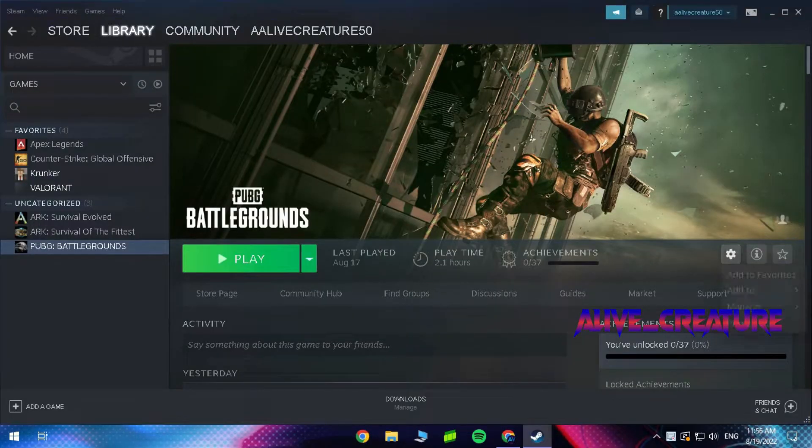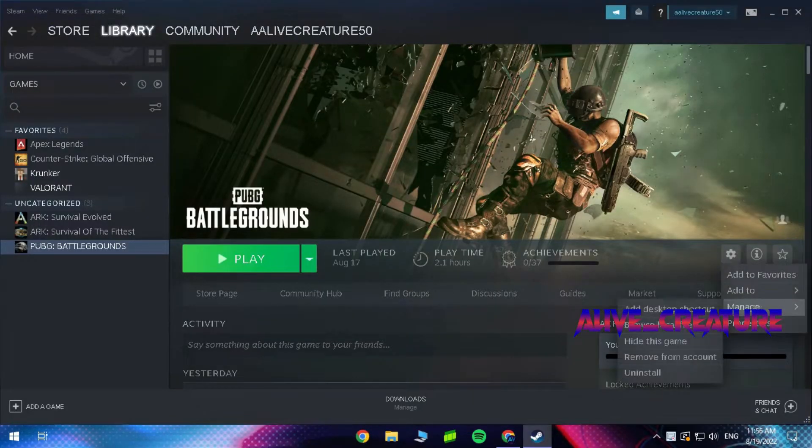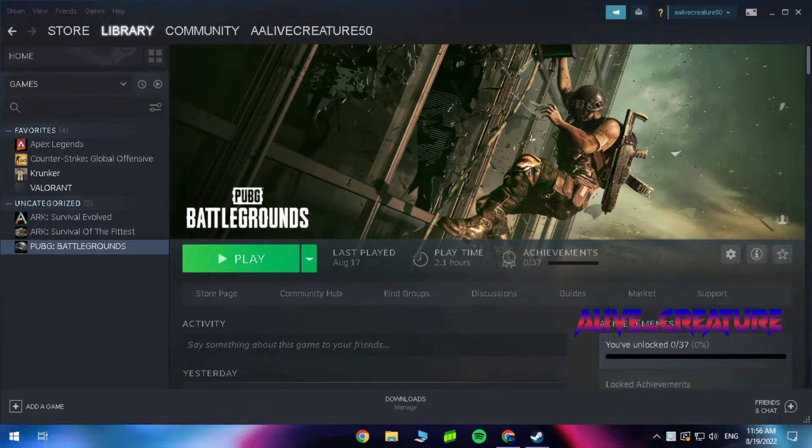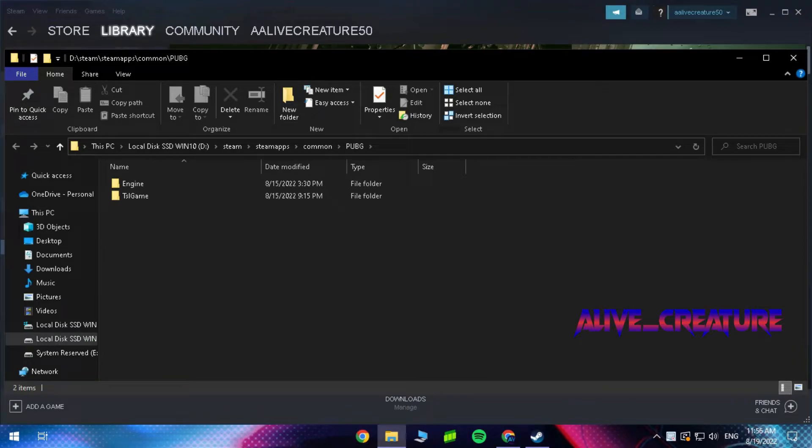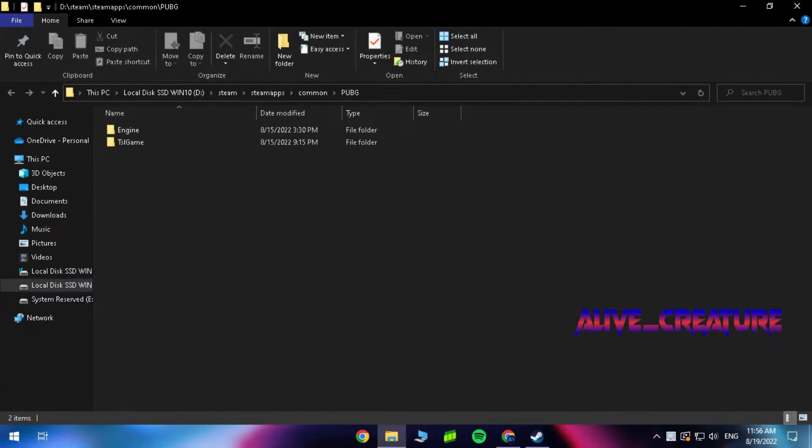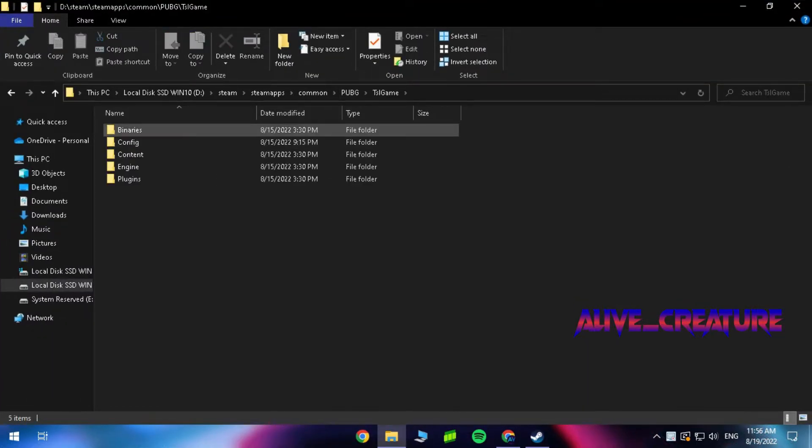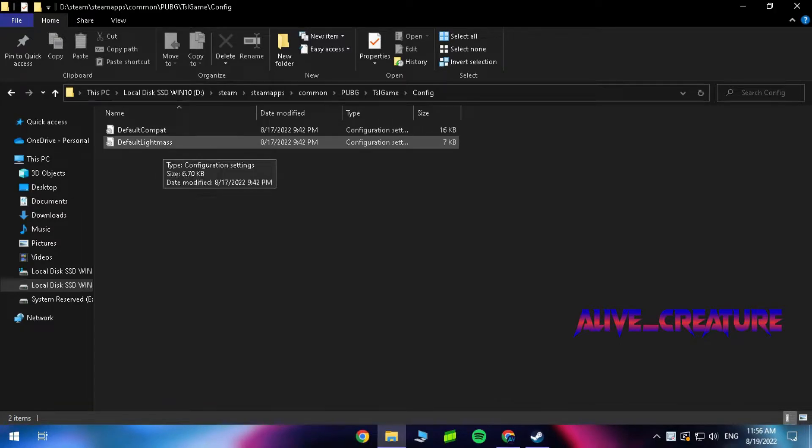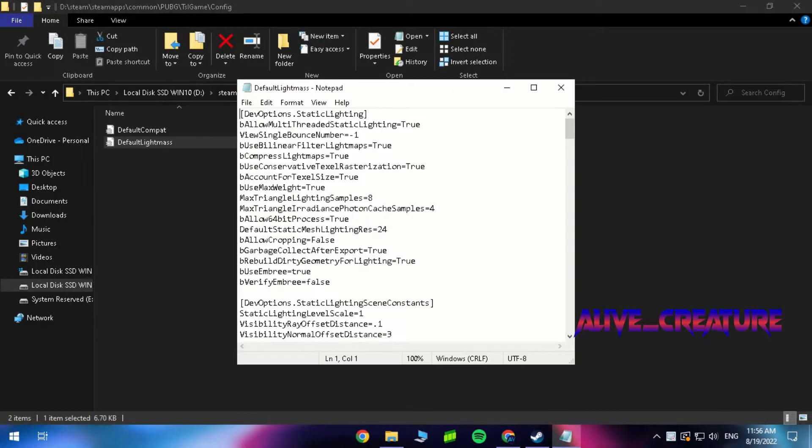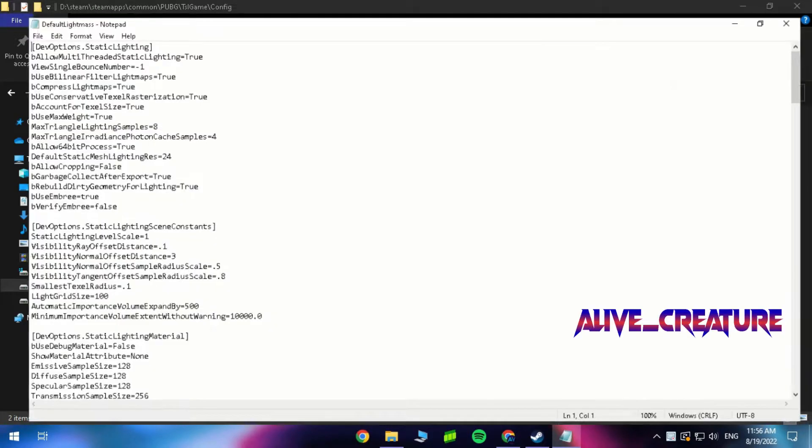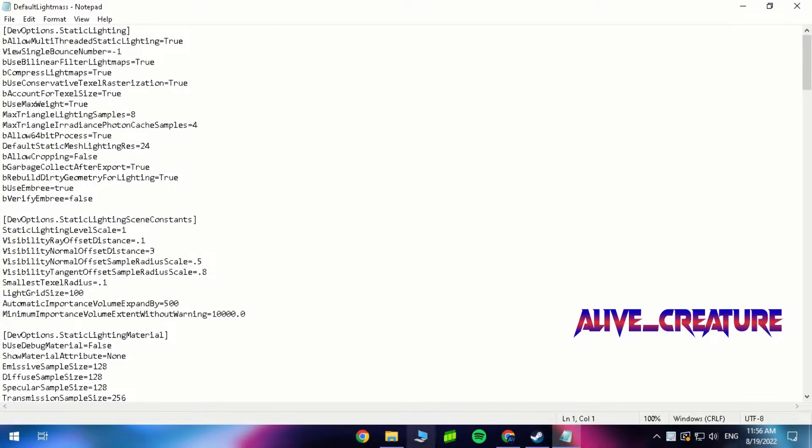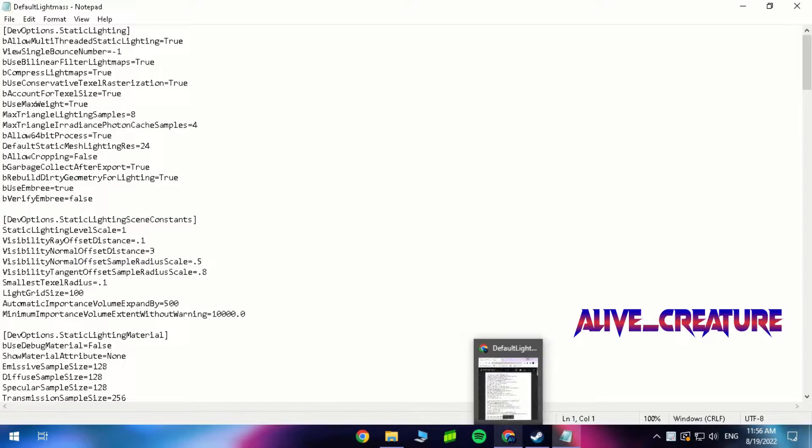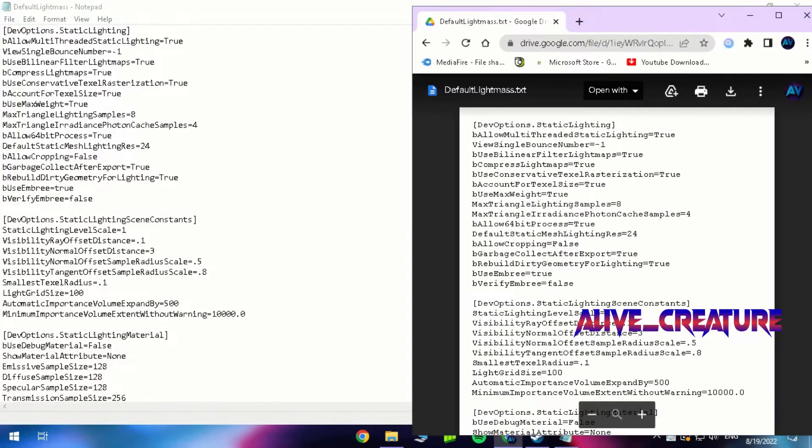Now open Steam and click on browse local files, then go to this location. Open the document from the description and copy it.